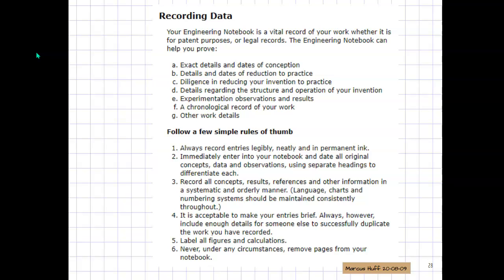So in industry we didn't use notebooks for legal record. That was done through a document control group. We actually had a team of people whose only job was to review and catalog documentation so that it would meet legal requirements. Paper notebooks were just for the engineer's reference and not regarded as legally binding because they were just notes.